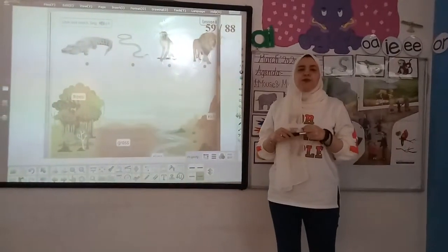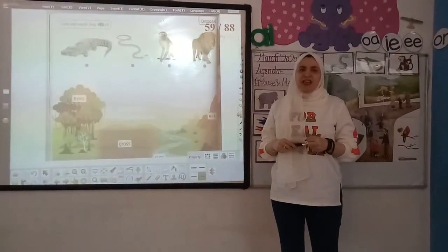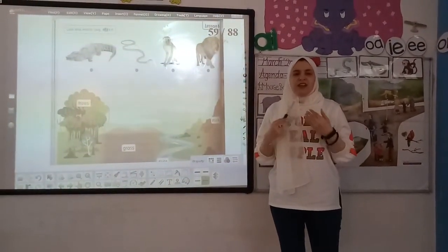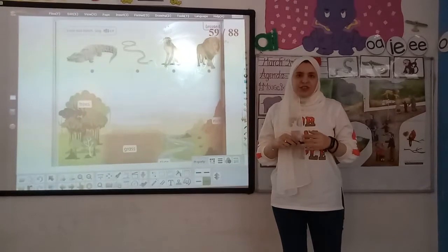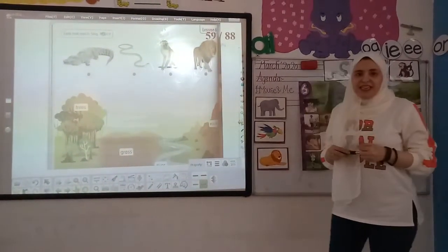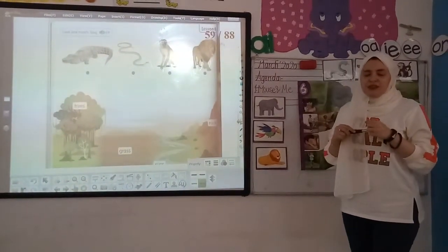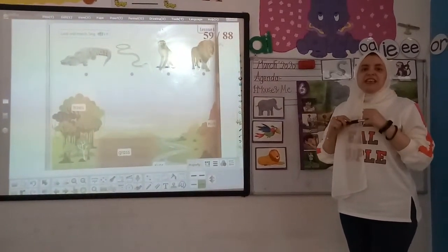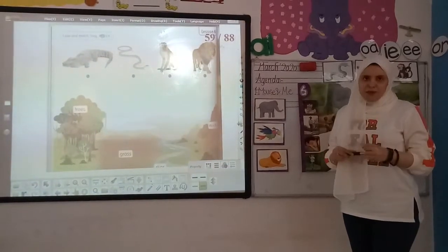Hello students, hope you're all fine. I'm Nismara Tahir, and I'm a video teacher for today. And today, our new lesson is in Mouse and Me.